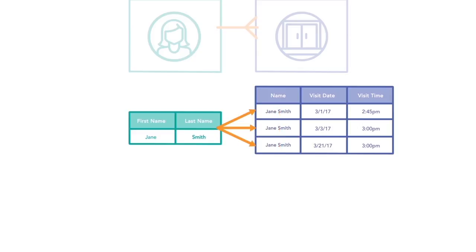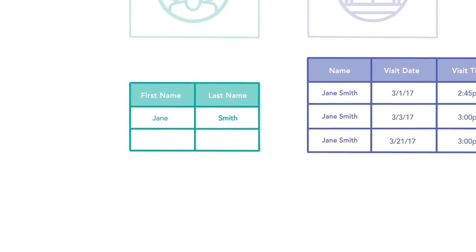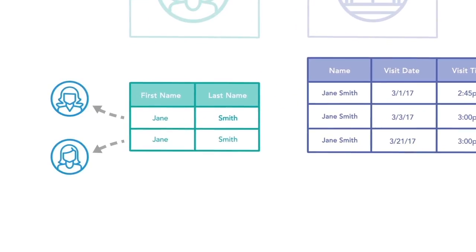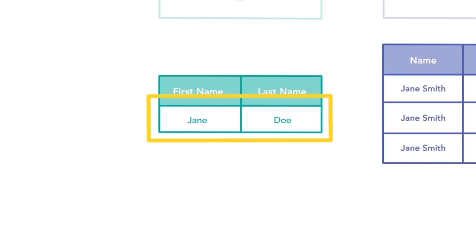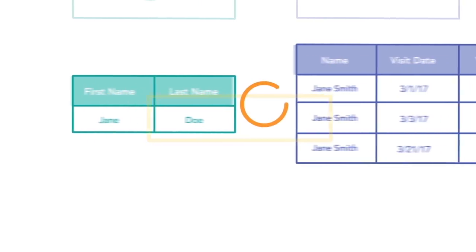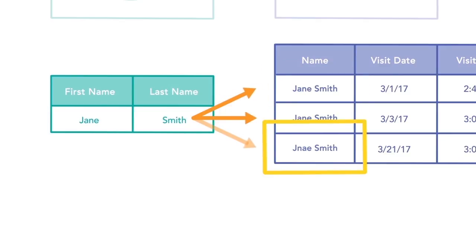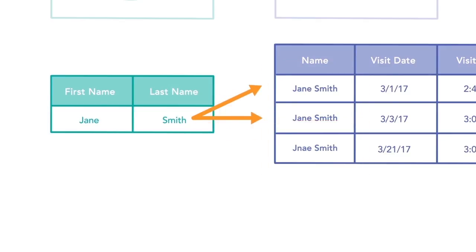But using something like a name or a combination of fields can be problematic. What happens if there are two Jane Smiths in the client table? It becomes unclear which Jane Smith went in for the recorded visit. Or what if Jane Smith changes her name to Jane Doe? The visits would no longer match up since the visit record still shows Jane Smith as the client name. And a misspelling in either table would also impact the matches.